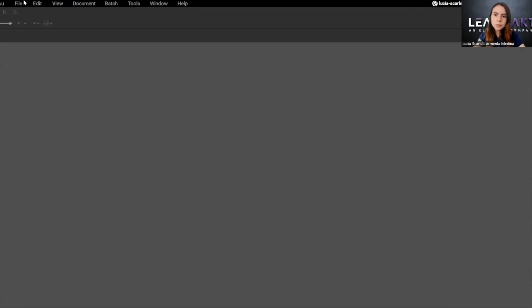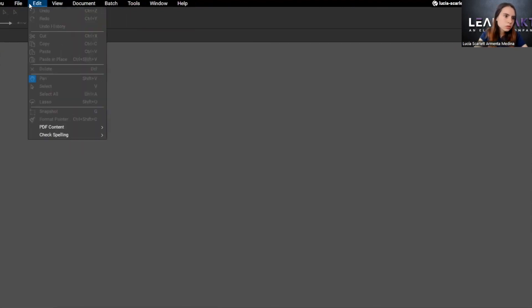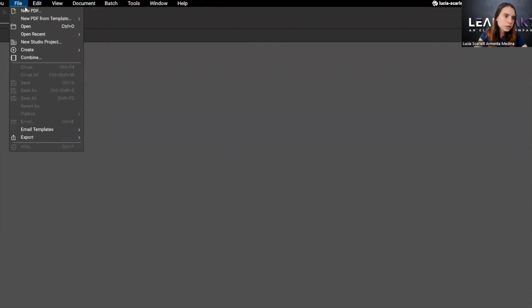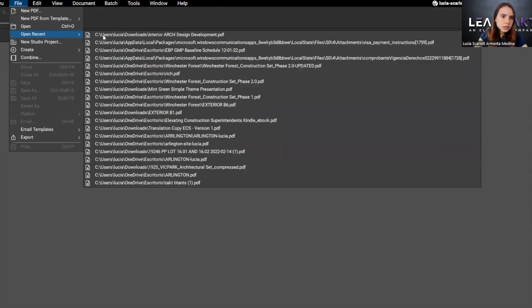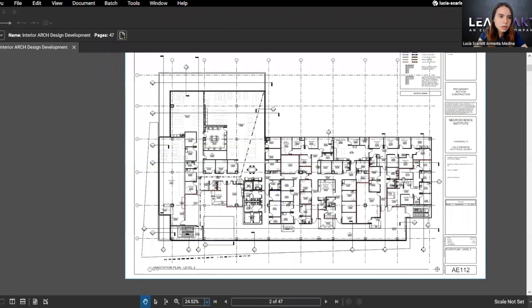I'm going to open the PDF file, the example we are going to use. In this case, it's from the TPS course. So I'm going to the navigation bar, open recent, and I'm going to select the one I want. In this case, it's the annotation plan level 2 of a certain building.